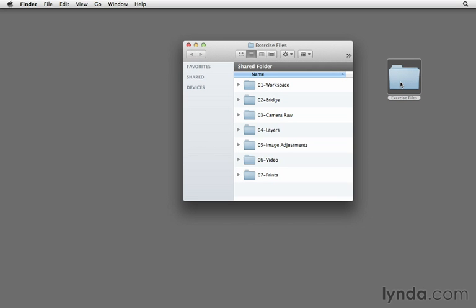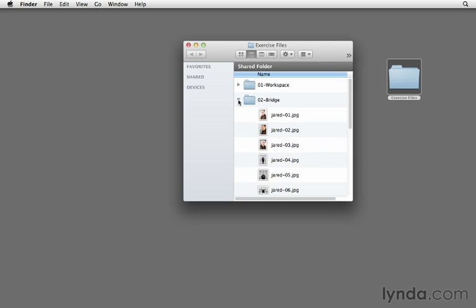Here you'll discover that I've organized our exercise files into different chapter folders. As we're working in a chapter, go ahead and expand or open one of these folders, or use Adobe Bridge in order to navigate to the folder. Here you'll discover all of the images that we'll be working on in that particular chapter.